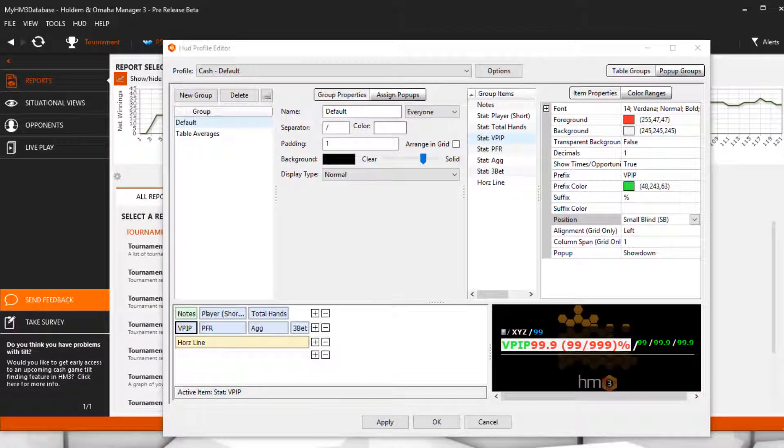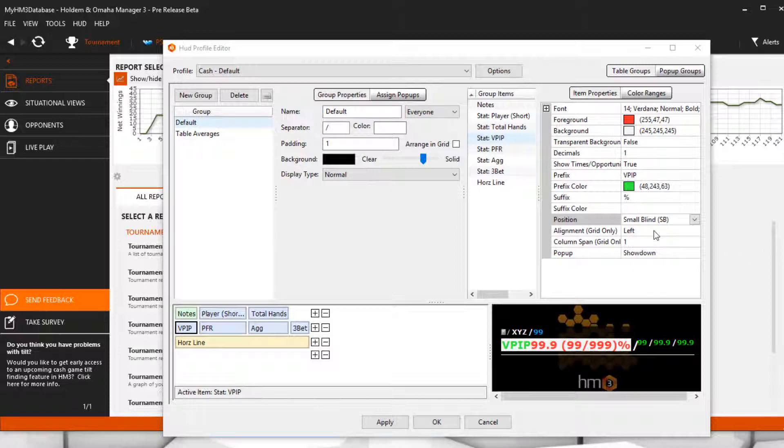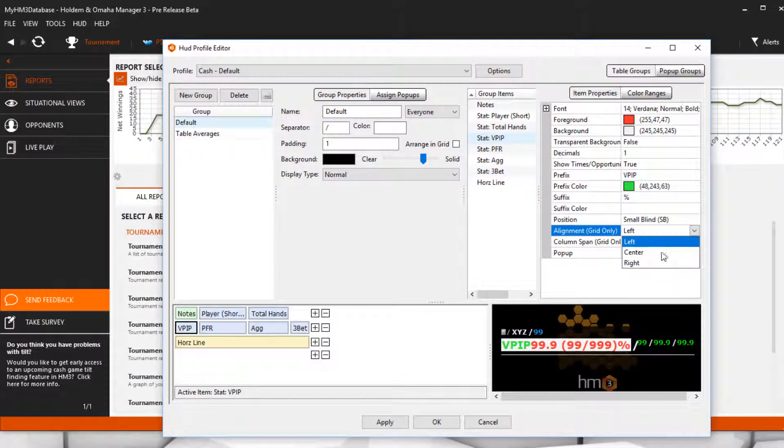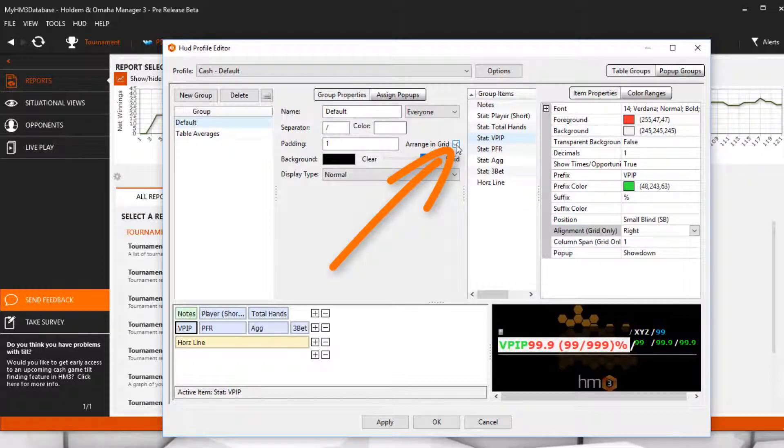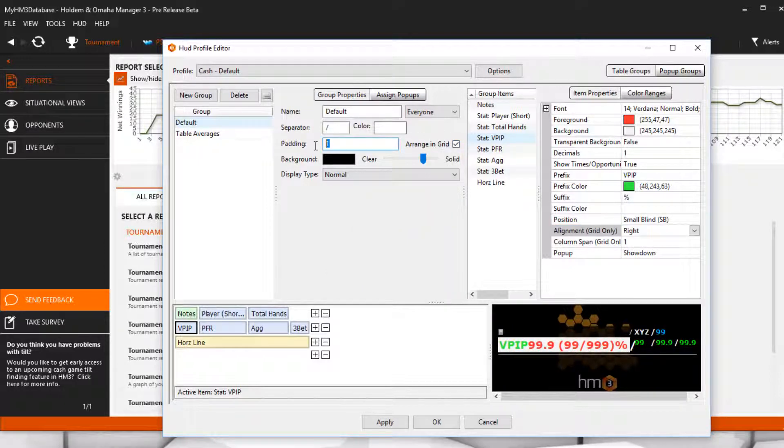Alignment will place your text in the left, center, or right of the cell, but only if a range and grid is checked in the group properties. You will also need to increase the column span here to see changes.